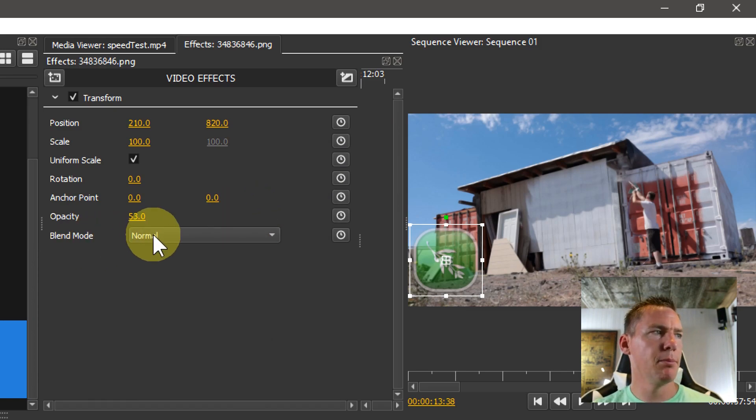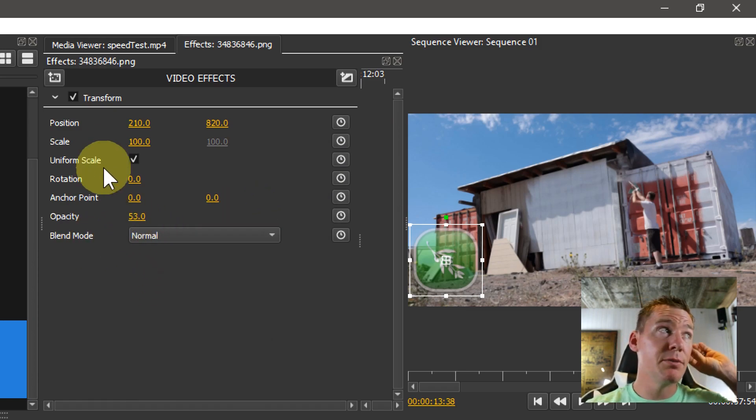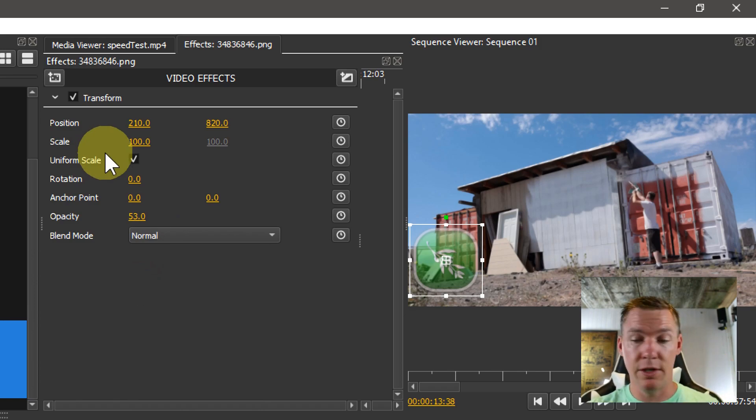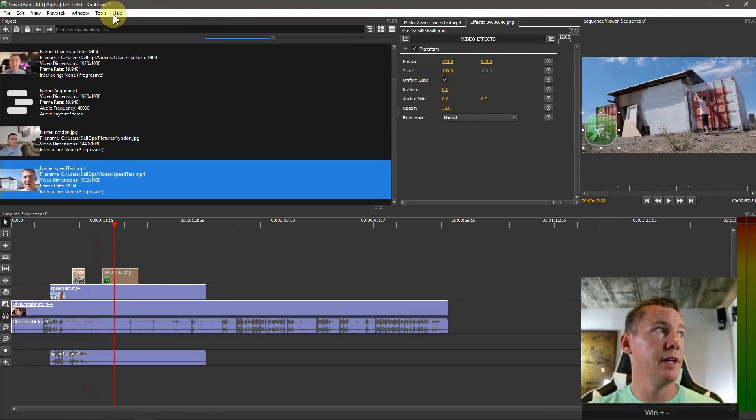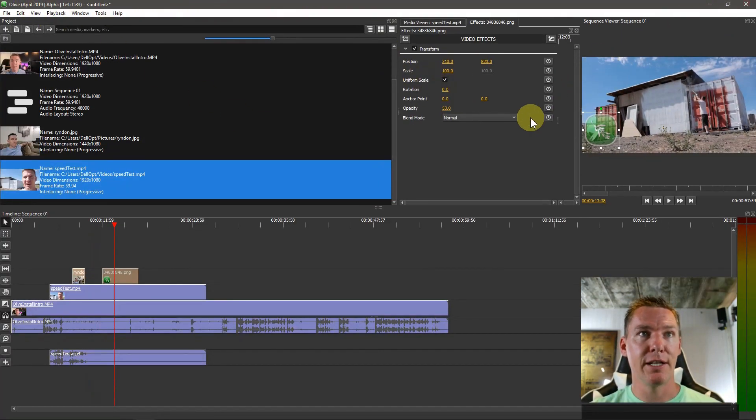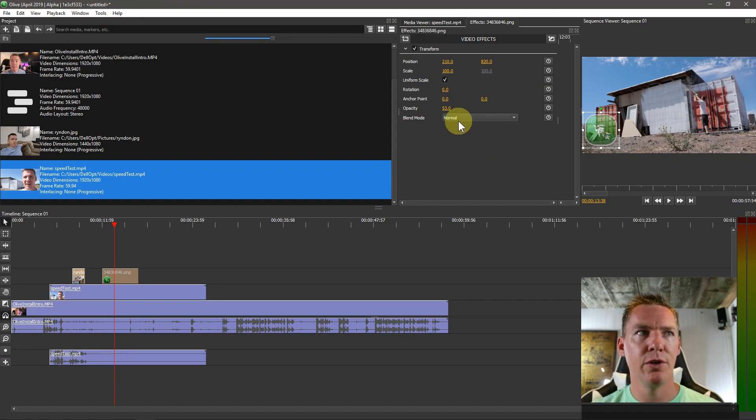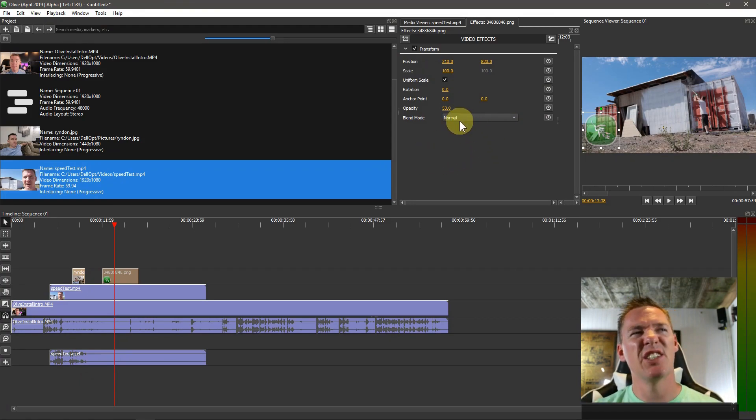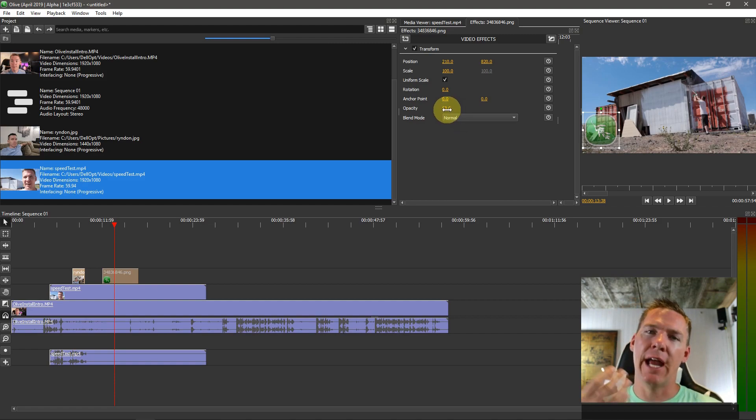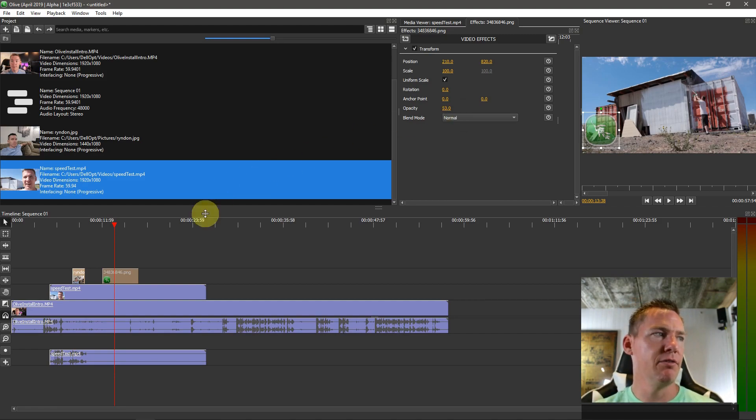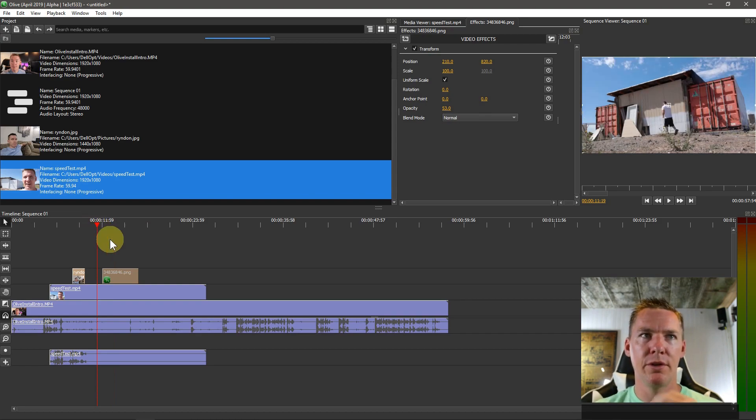And then Blend Mode. There's only Normal right now. That's because this version of Olive is still in alpha. I expect there to be more—this will be a feature added in the future, where we can blend. That basically has to do with the opacity and compositing how different videos overlay with one another.